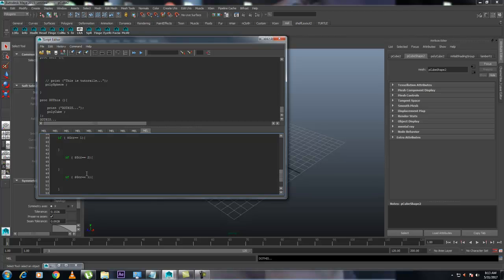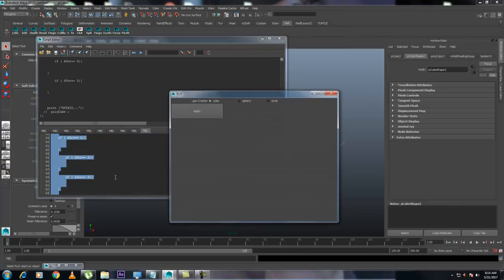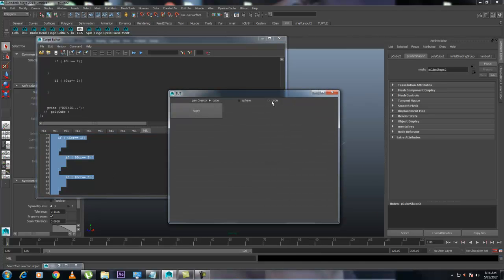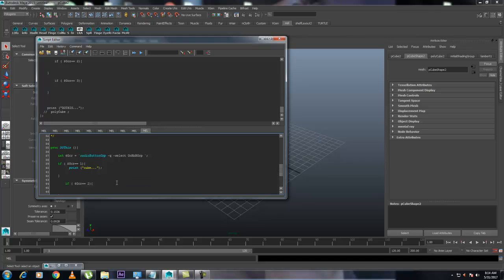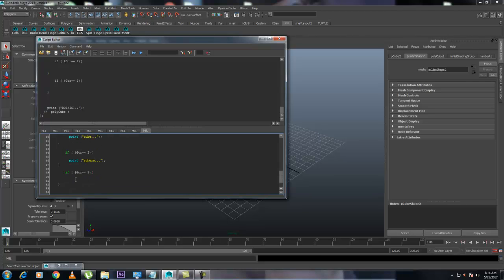Copy the same if-block: is equal to 2, then what? And is equal to 3. Let's see whether it's working. Hit Ctrl+A, Ctrl+Enter. It's working perfectly. Let's go over here and copy the print line, paste it down three times: one for Cube, one for Sphere, and one for Circle.